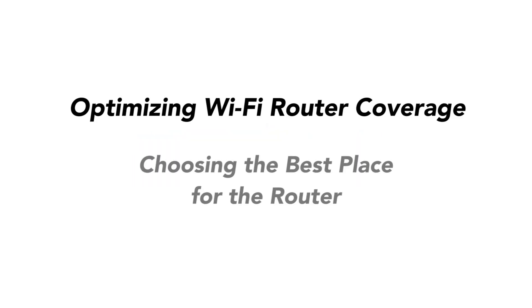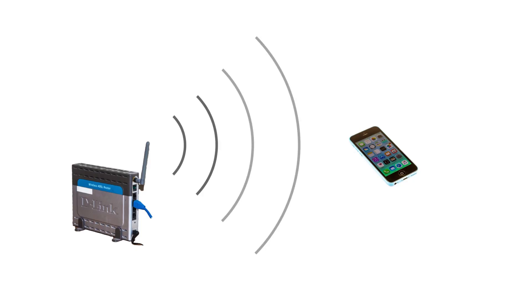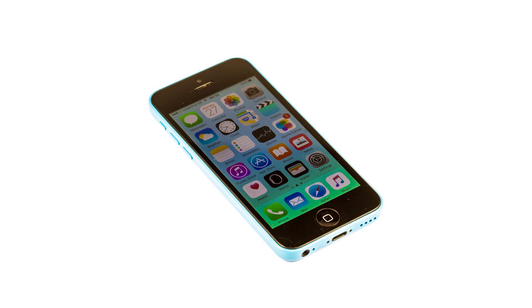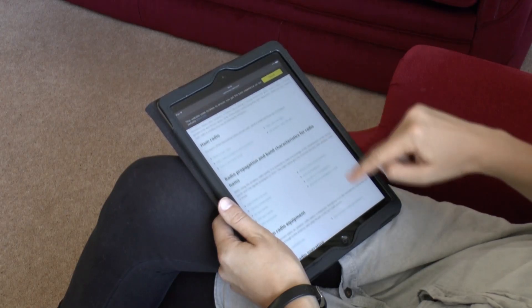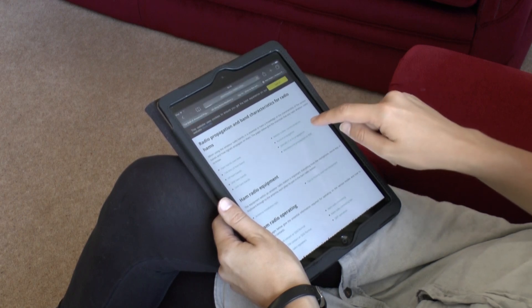One of the big problems with Wi-Fi is getting the best coverage in the office or in the home. In this video we're going to explain how Wi-Fi signals propagate or travel, and using this knowledge we'll explain how you can install your router to give the best signal coverage and get the best performance, along with some useful practical hints and tips on the way.